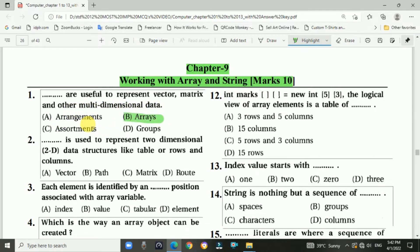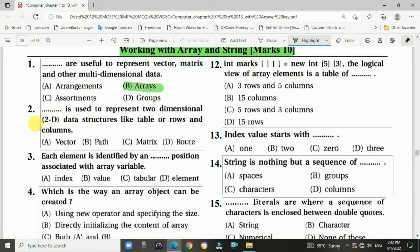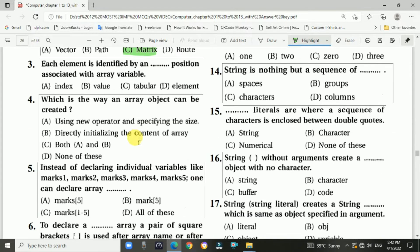Question 2: A matrix is used to represent two-dimensional data structures like a table with rows and columns. Answer is C: matrix. Question 3: Each element is identified by an index position associated with the array variable.